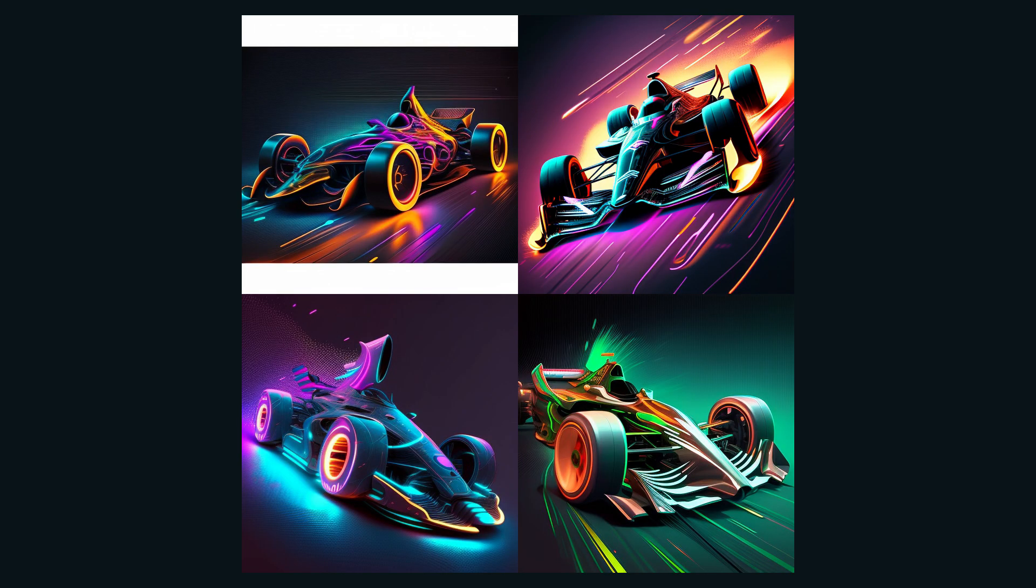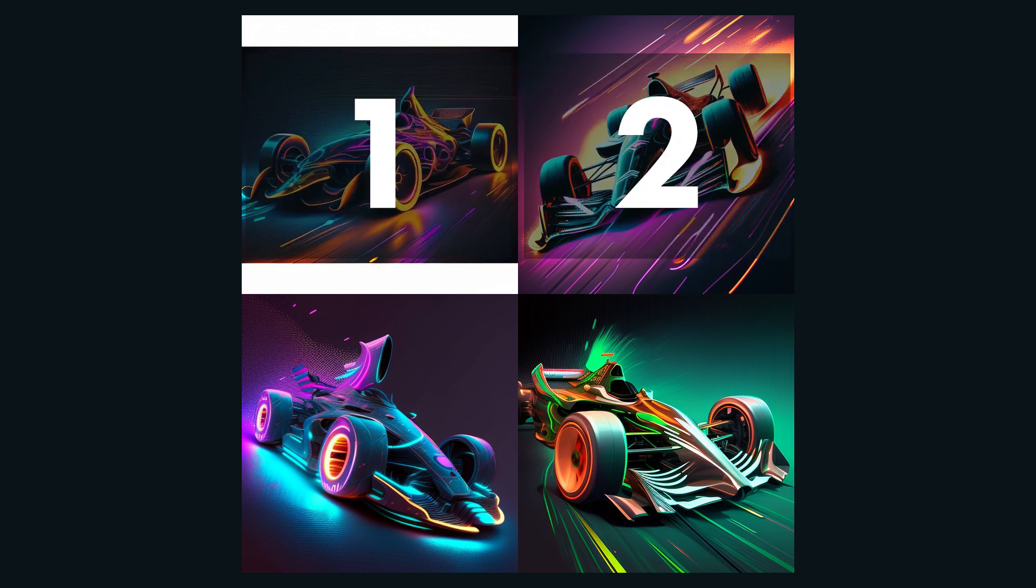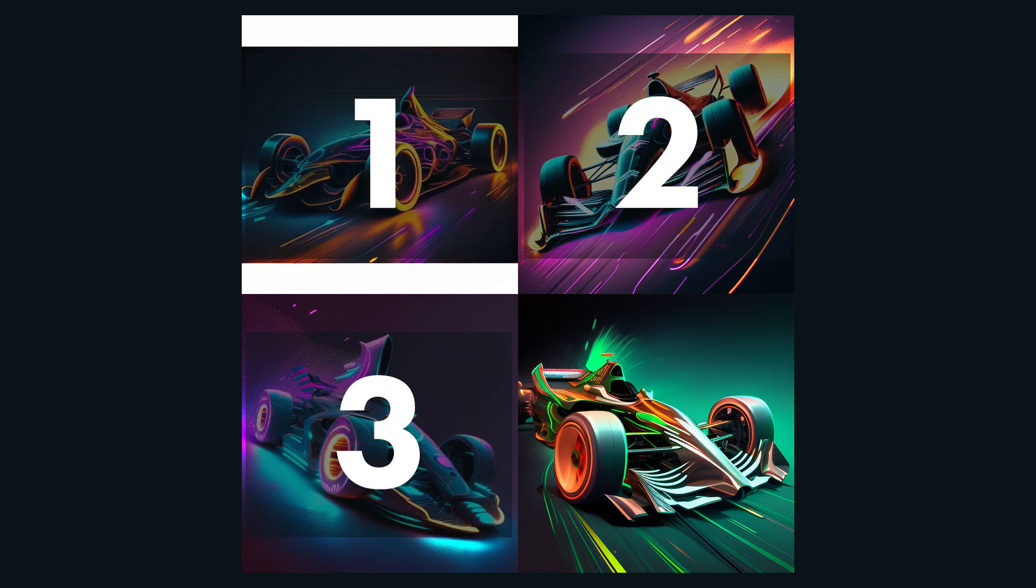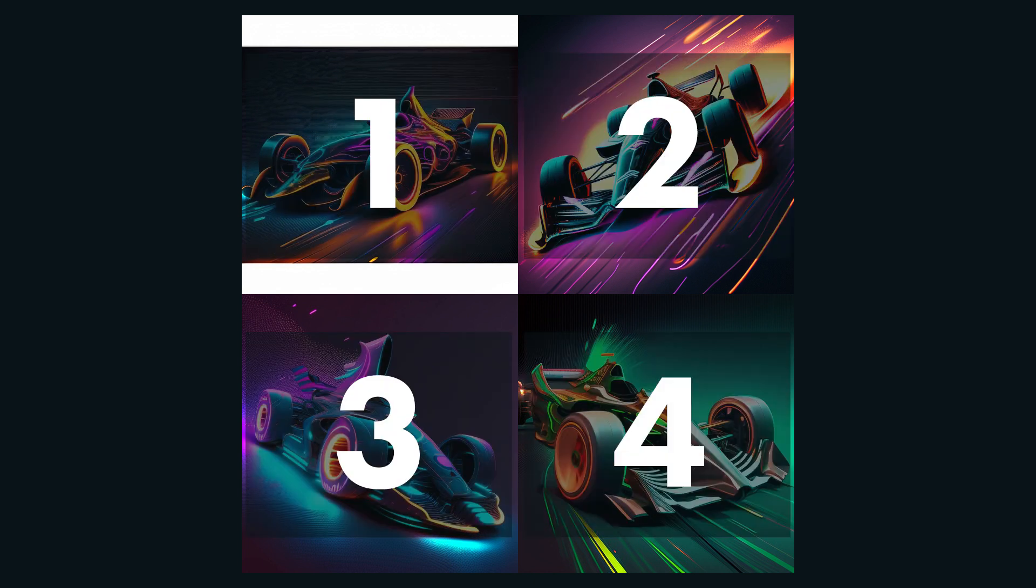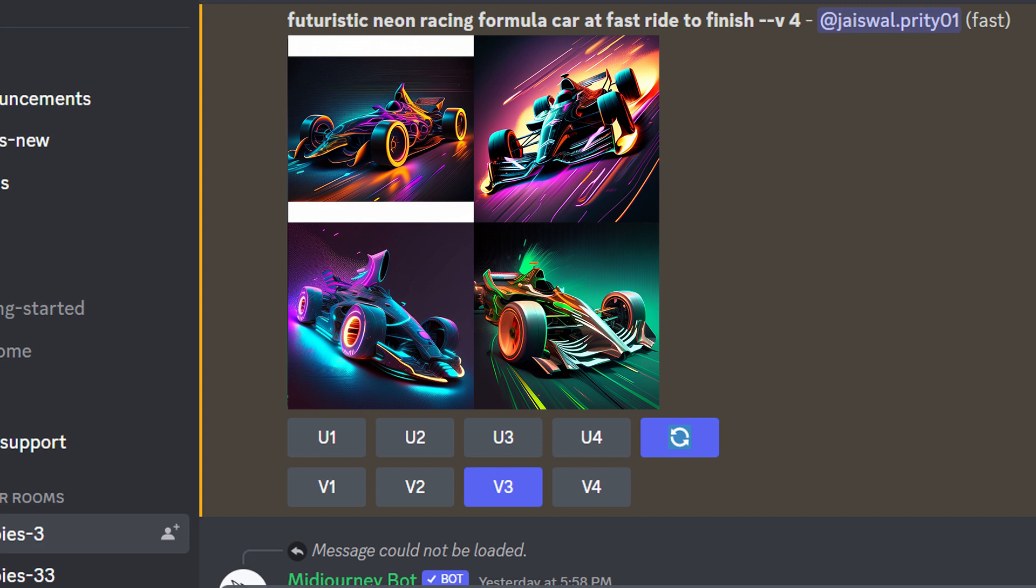The four images on the screen are numbered starting from the upper left corner. They are labeled 1, 2, 3, and 4. To get a variation on one of the images you like, select V1 or V2 or V3 or V4.